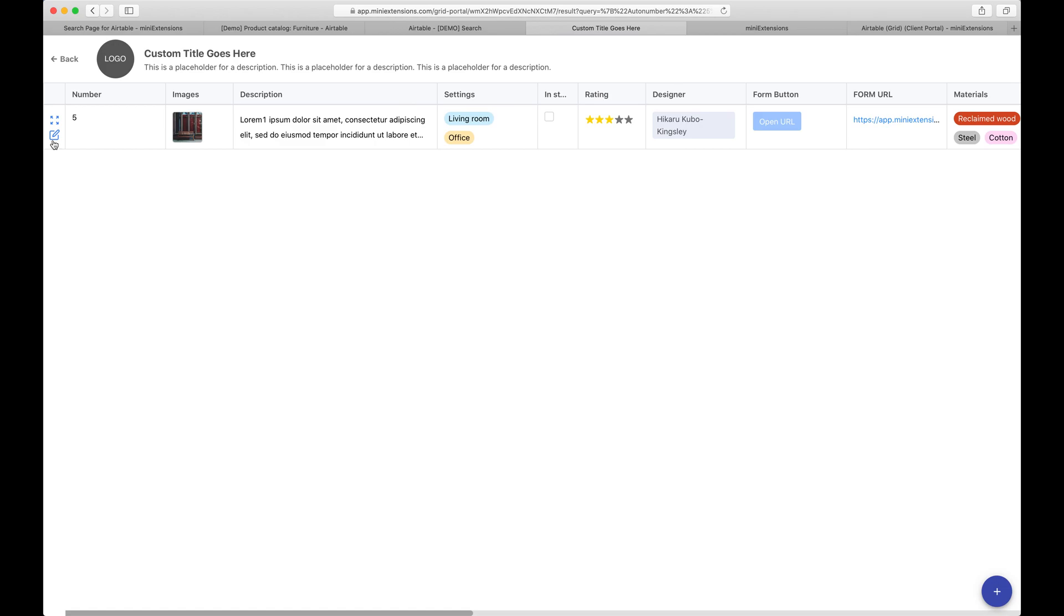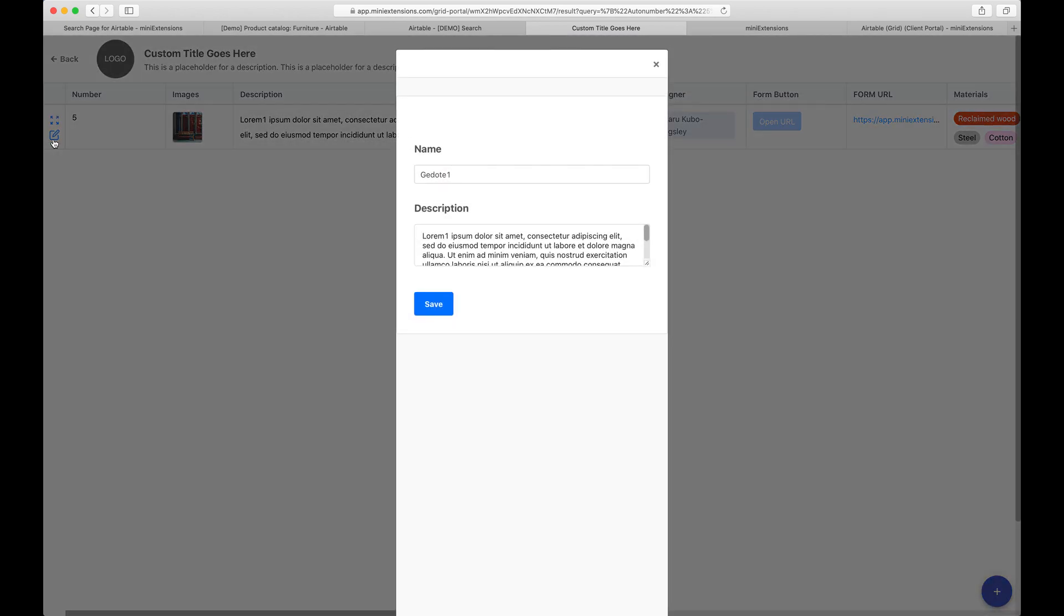The user can expand that record to see all the details of that record. If you want, you can optionally allow the users to edit records. If you enable it, you get to choose which fields show up on this form for editing. This is the mini extensions form. It's very capable. Do check it out to see which features exist in it.